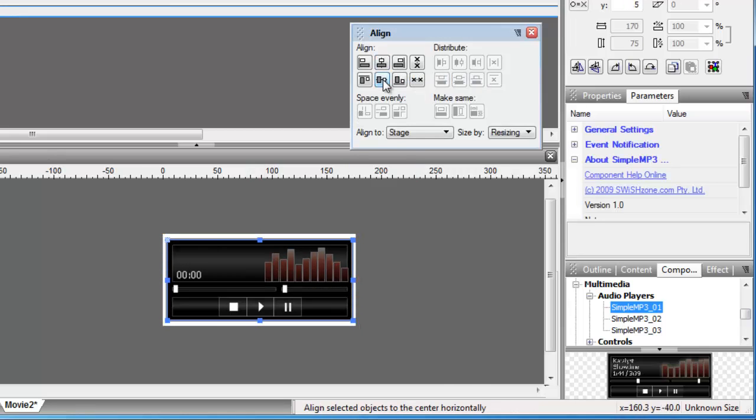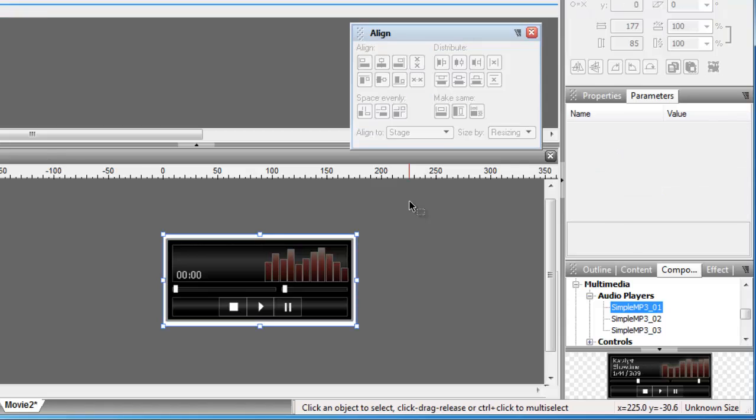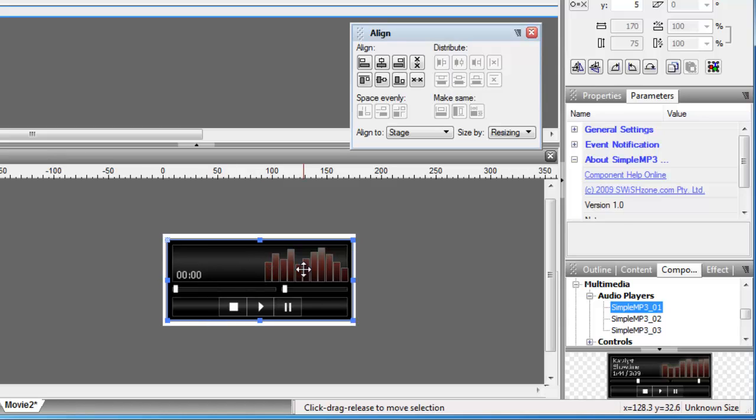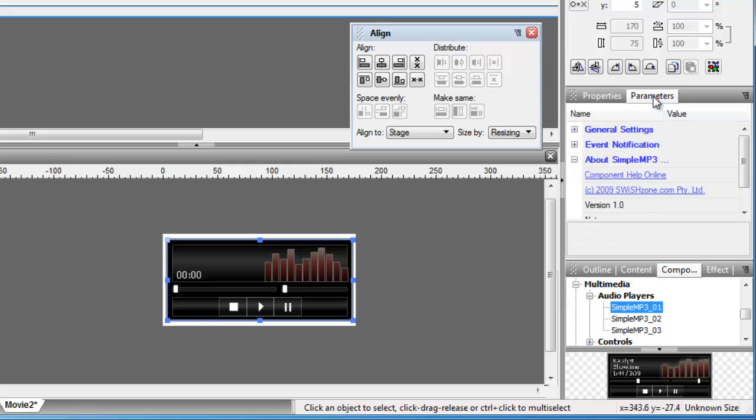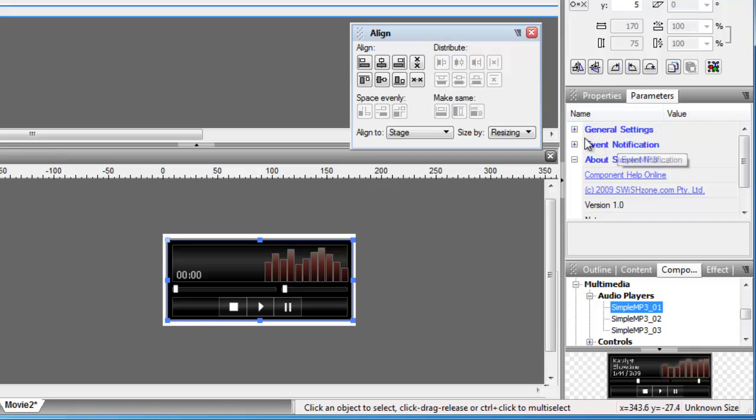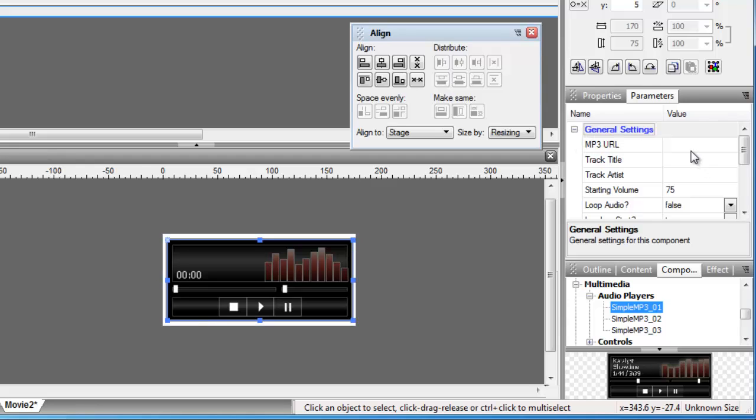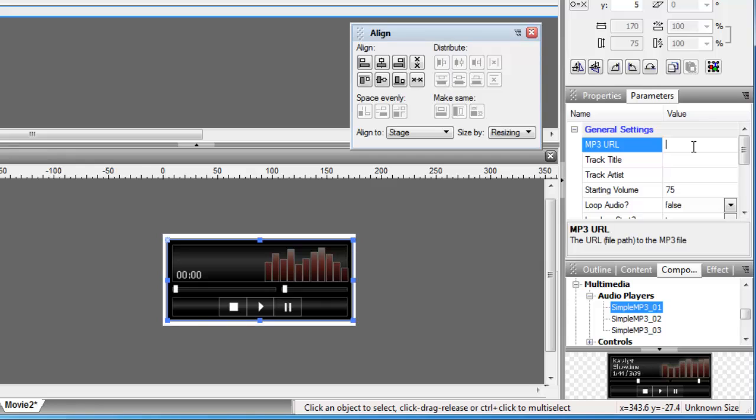Next, make sure you select the mp3 player. You might be in the properties tab at the moment, you just need to switch over to the parameters tab and then you'll find all the relevant parameters that you need to use. We'll open up this first section, general settings. Here you'll be needed to just enter the name or the URL of the mp3 file. So I know for sure it's piano.mp3.